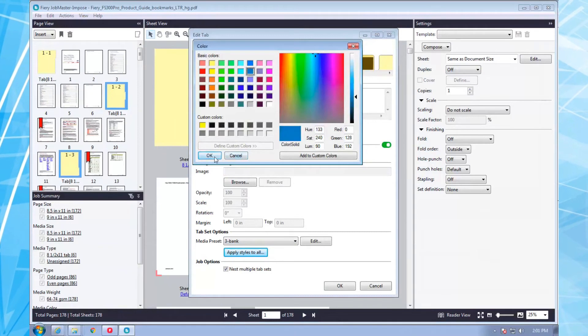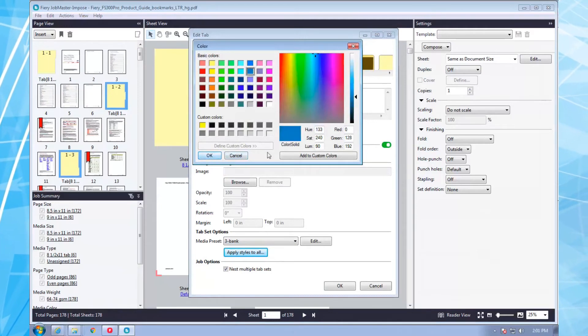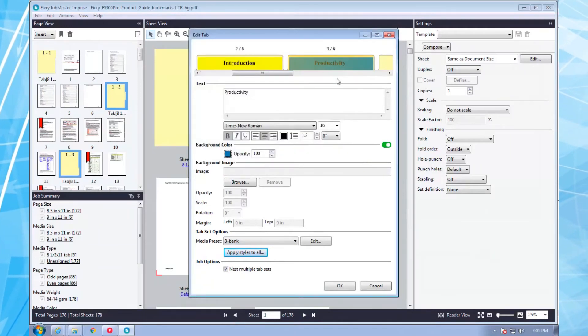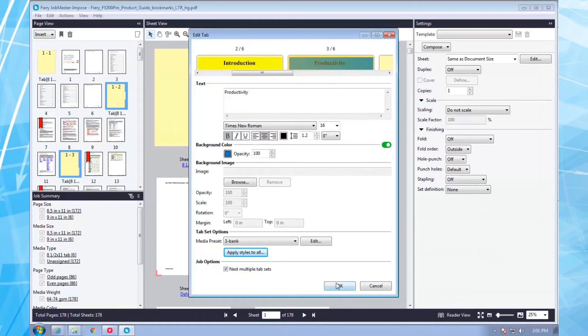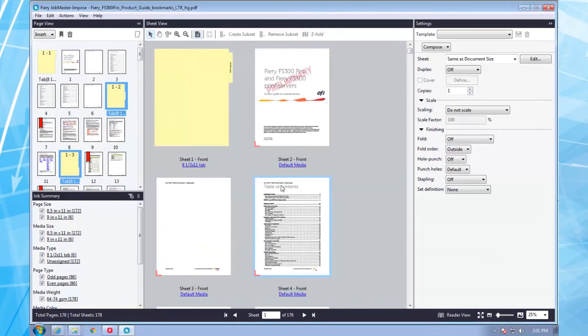Okay, that's pretty cool. But let me show you something which is probably impossible with any other system: creating multi-bank tabs.